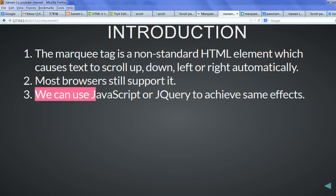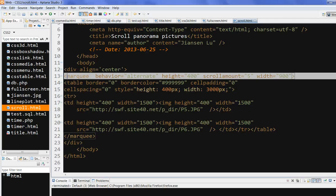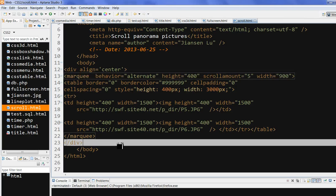We can use JavaScript or jQuery to achieve the same effects. So let's look at the marquee tag. I found a lot of websites still use marquee tags, so let's look at the code.